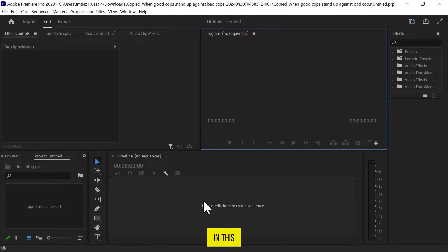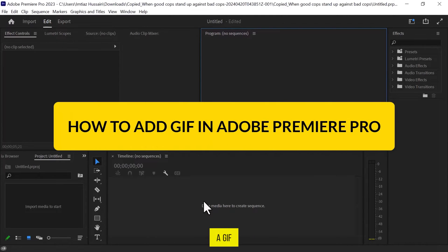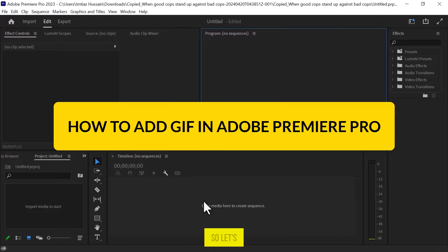Hello, everyone. In this video, we will see how to add a GIF to Adobe Premiere Pro. So, let's get into it.